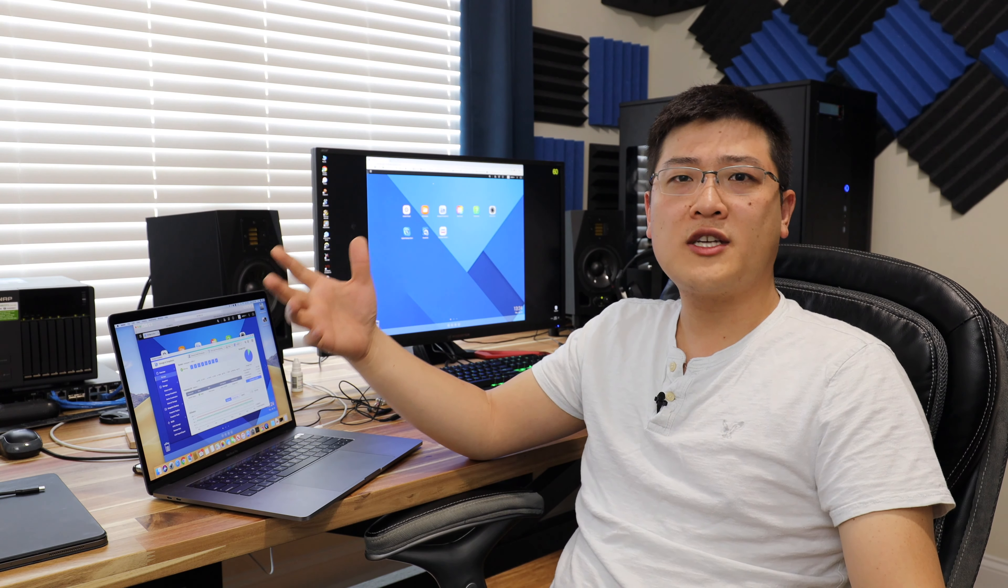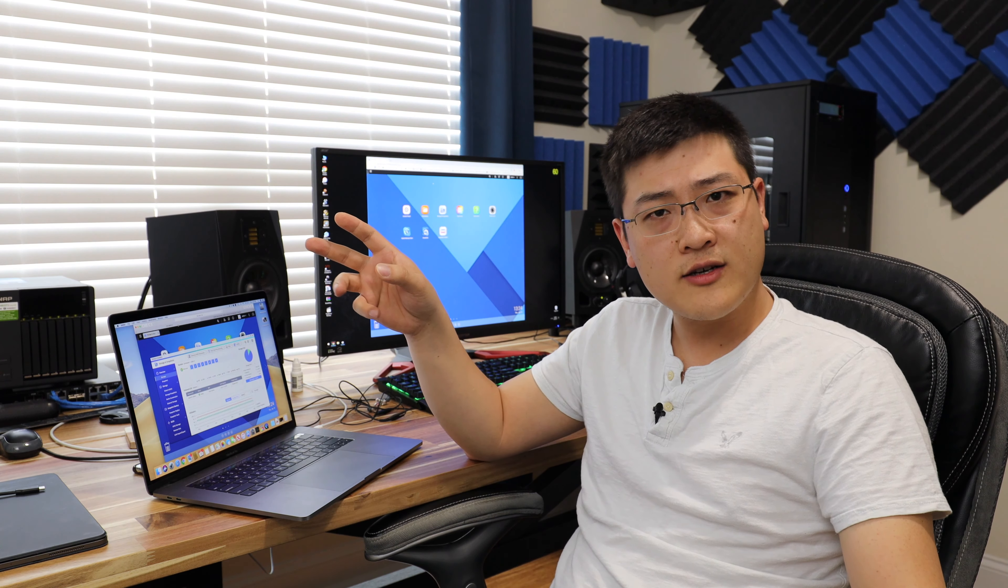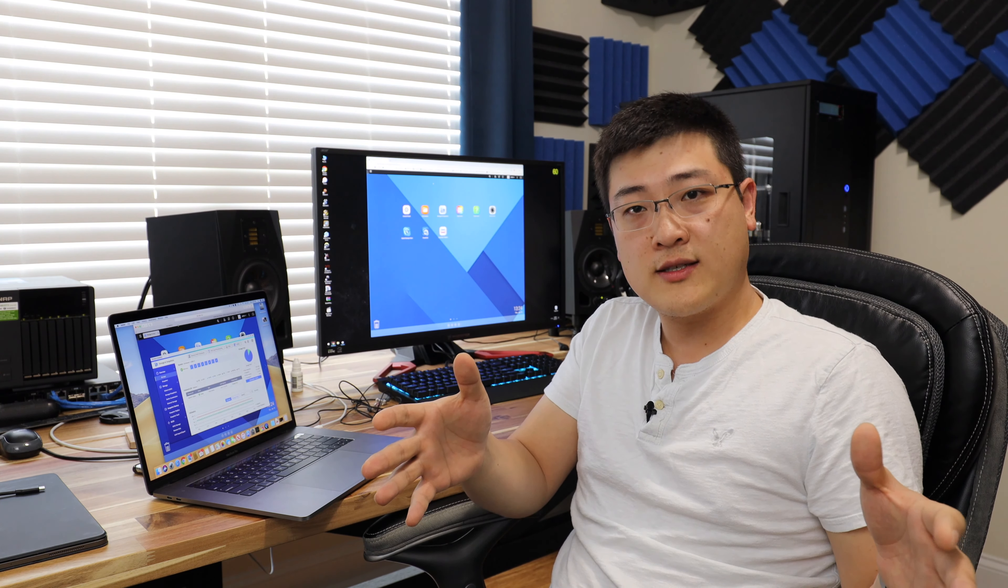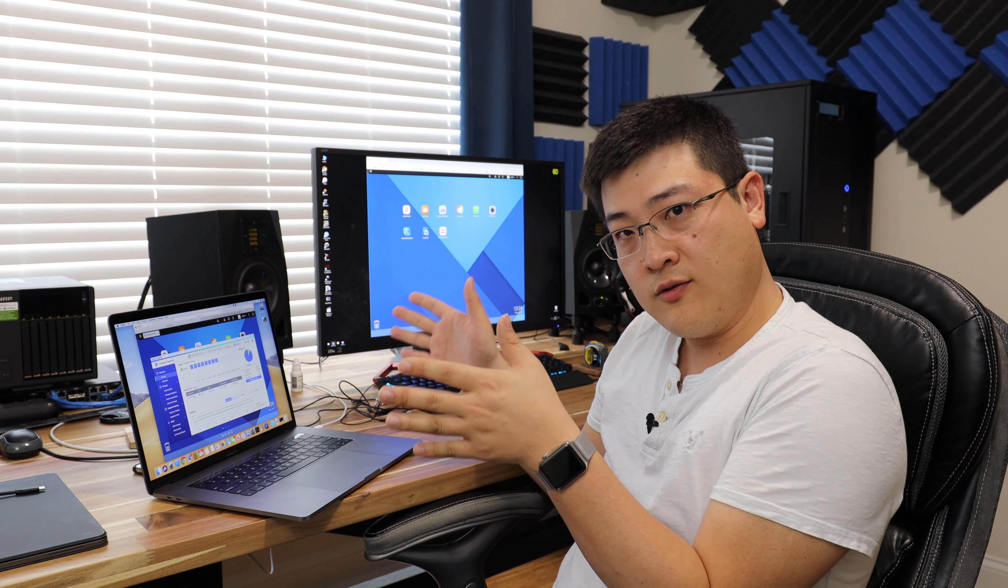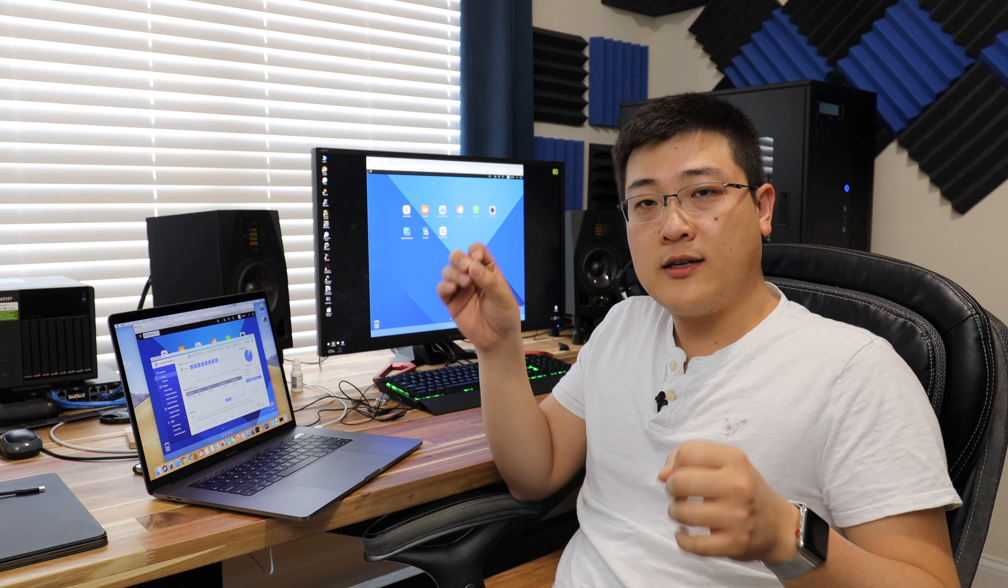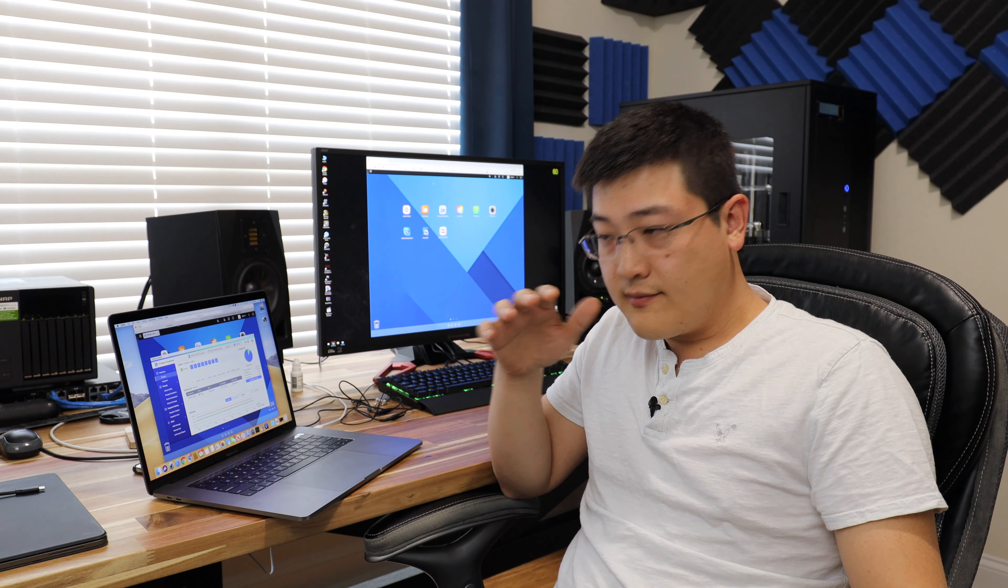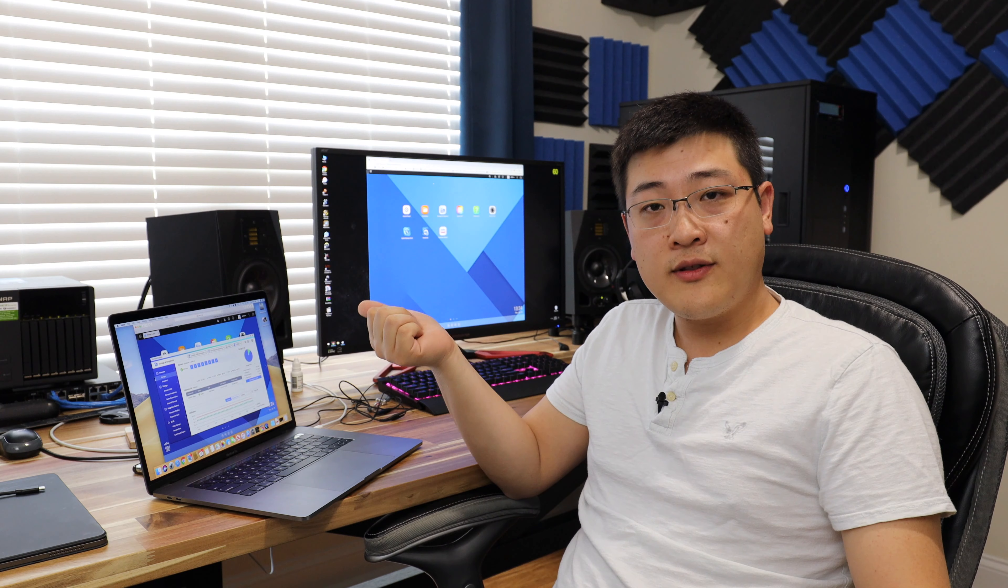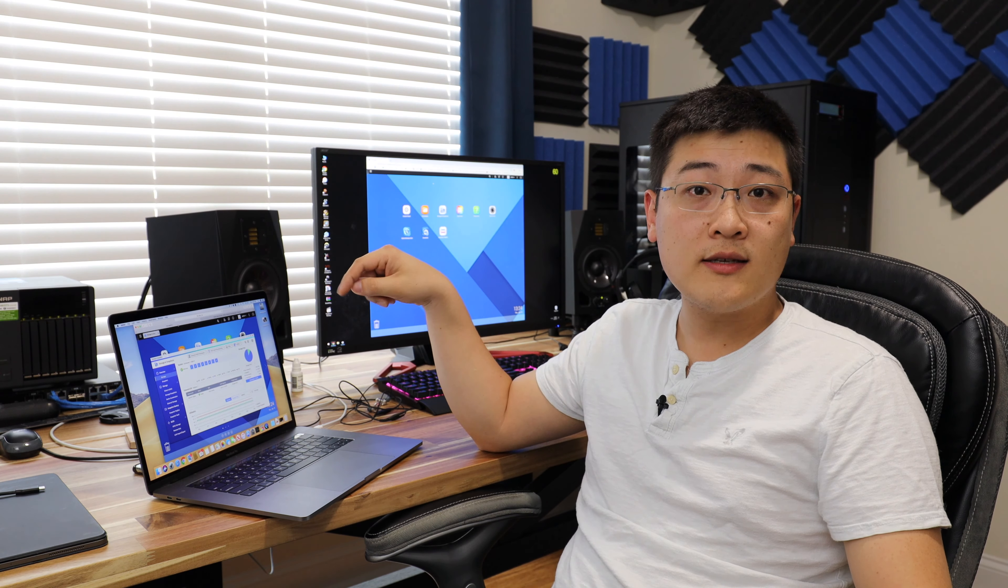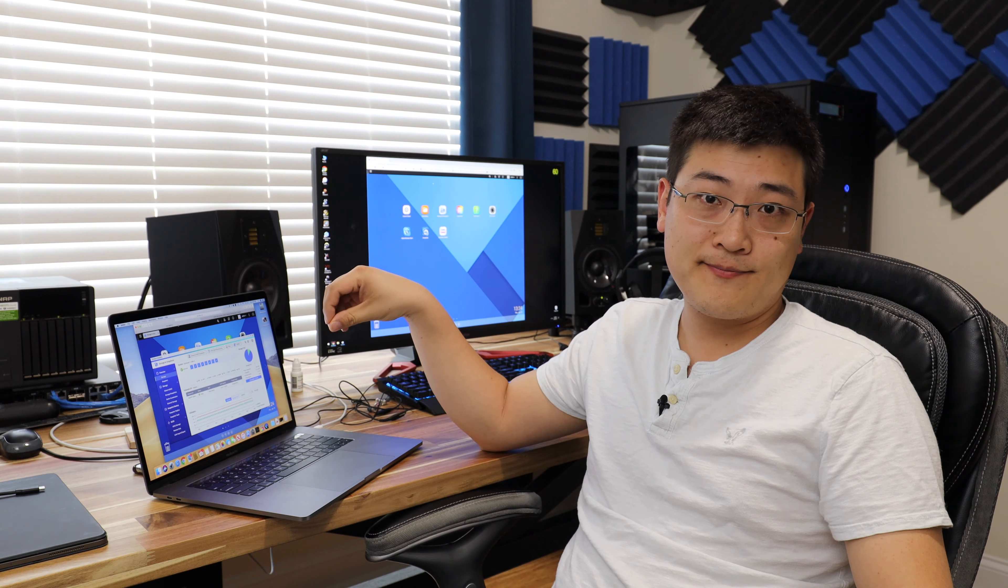And you might be thinking, wait a minute, CrashPlan has been discontinued for the last two years, right? Well, their personal consumer side has been discontinued and they've pivoted to enterprise and commercial side. But if you register a commercial account or a small business account, then it works just fine. So I'll show you how to do that and I'll show you how to get CrashPlan for Small Business up and running on your QNAP NAS.